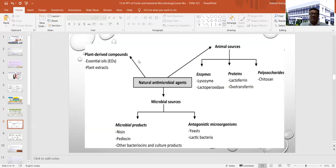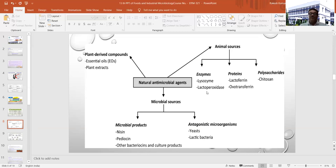The sources of natural antimicrobials include plant-derived compounds, essential oils, and plant extracts. From animal sources, there is lysozyme and the lactoperoxidase system. The lactoperoxidase system affects the growth and activity of contaminating microorganisms present in raw milk and can prolong its shelf life — just by activating equimolar concentrations of lactoperoxidase and thiocyanate, you can improve the shelf life of milk even at room temperature for 5 to 6 hours.